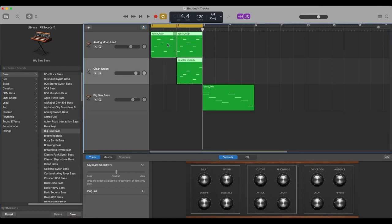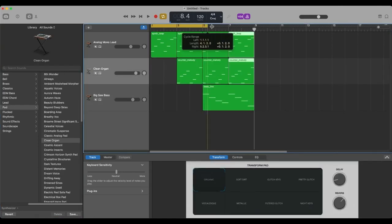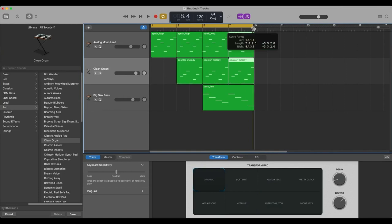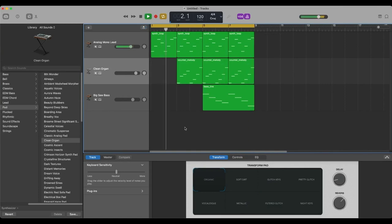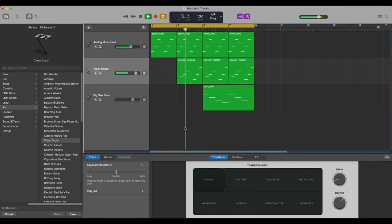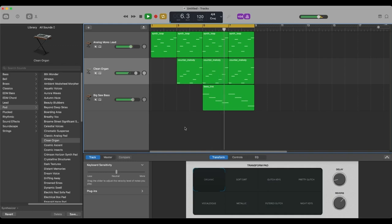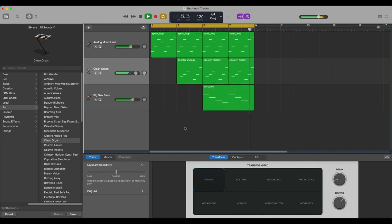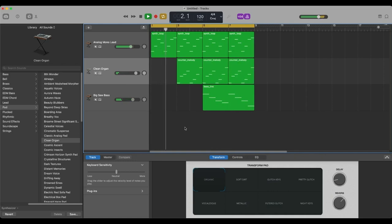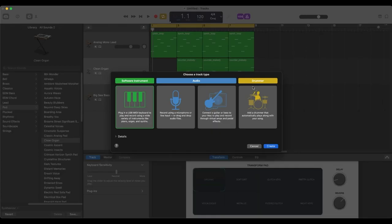And we'll pull this bass line in, and we'll copy all of this. We'll extend our loop here. Yeah. There we go. Let's see if we can get some drums going.